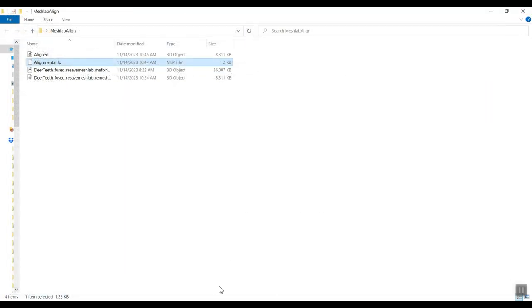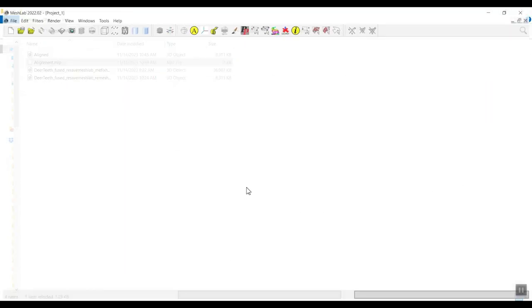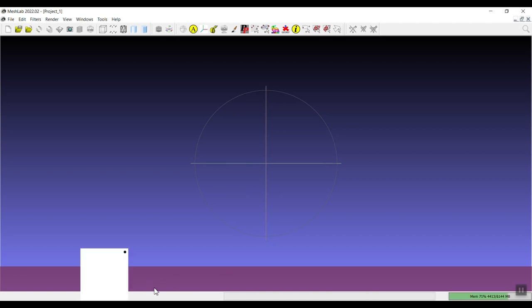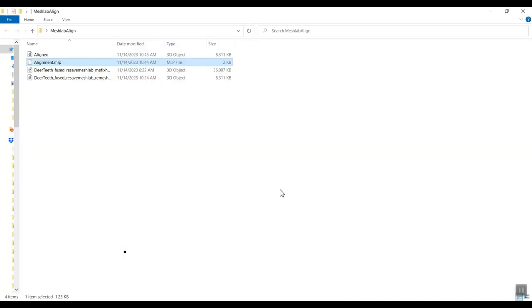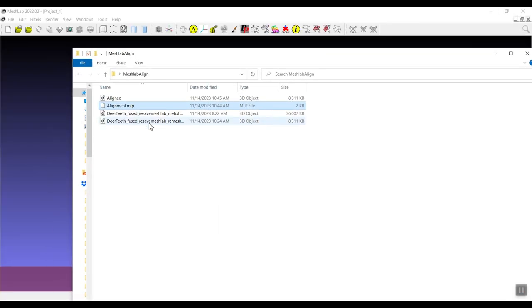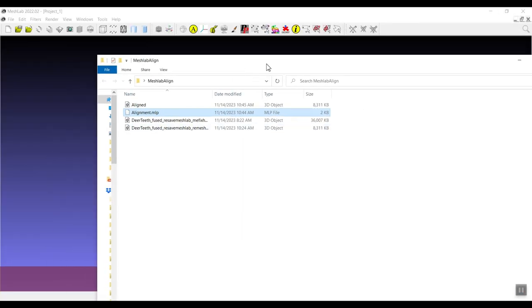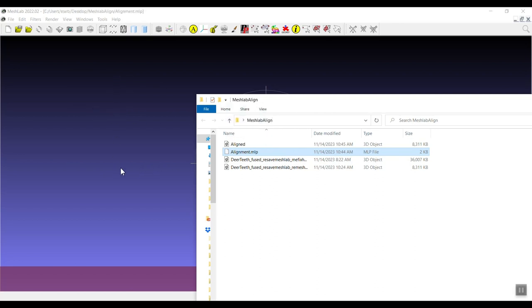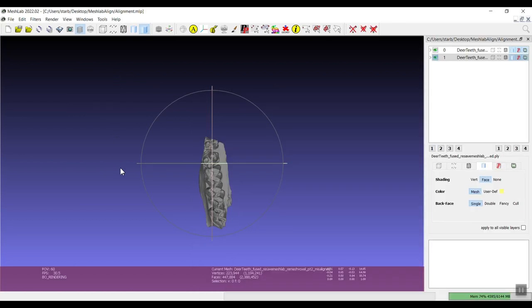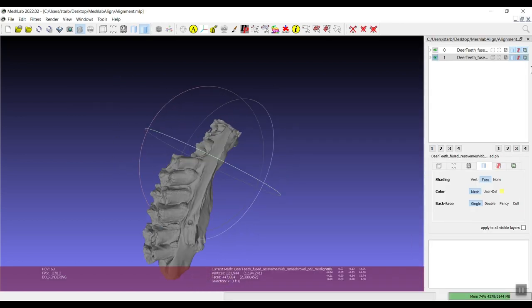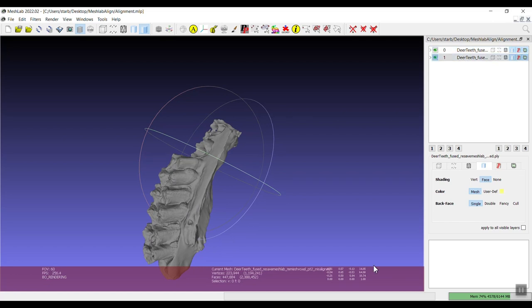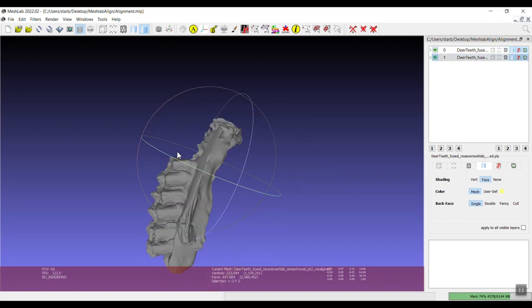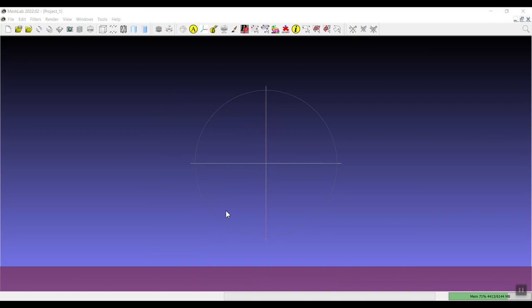So you have that by saving the project, you now have what transformation was applied to the second model in order to get it aligned with the first. And then I'm going to open a new MeshLab project and I'm going to show you a couple things.